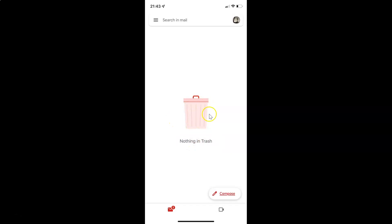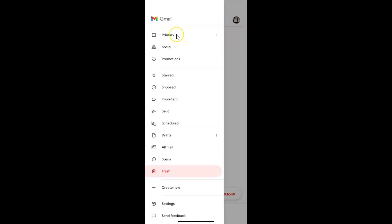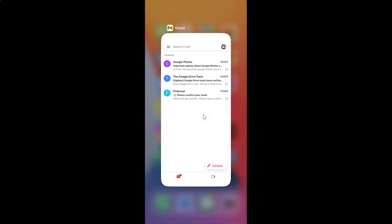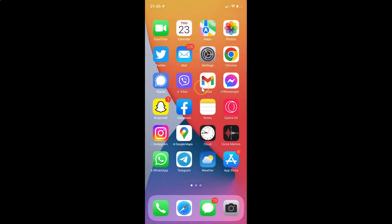So it's now done. After that you can go back to your primary inbox — just tap on the menu icon and then tap on Primary. Or you can also close your Gmail app. In this way you can easily empty your trash in Gmail on iPhone. If you like my videos, please support this channel by subscribing to it. Thanks.